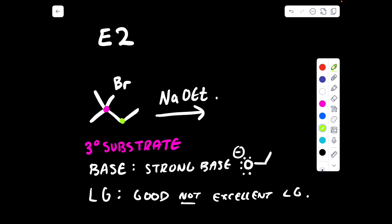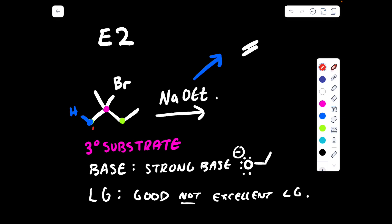So we need to identify our beta carbons. We have a beta carbon on the right-hand side, as well as one on the left-hand side. There are technically two on the left-hand side, but the two carbons highlighted in blue are both primary carbons. Therefore, they will result in the exact same product, so we only need to worry about one of them. If the base goes and extracts one of the blue hydrogens, we get a double bond in between carbons 1 and 2.